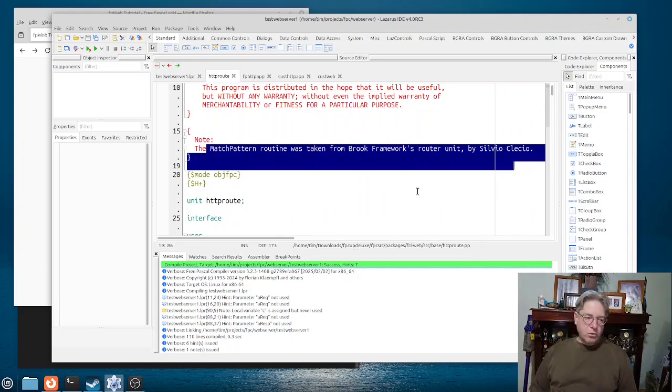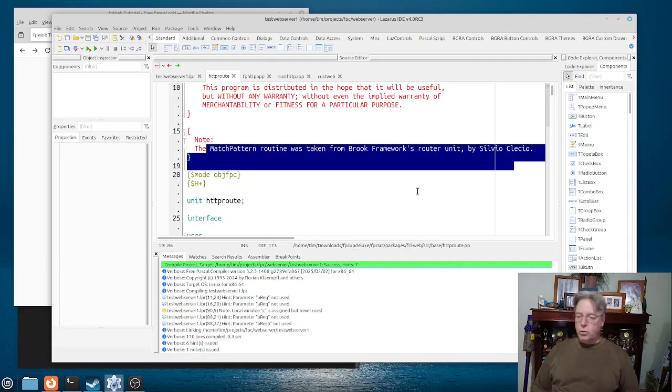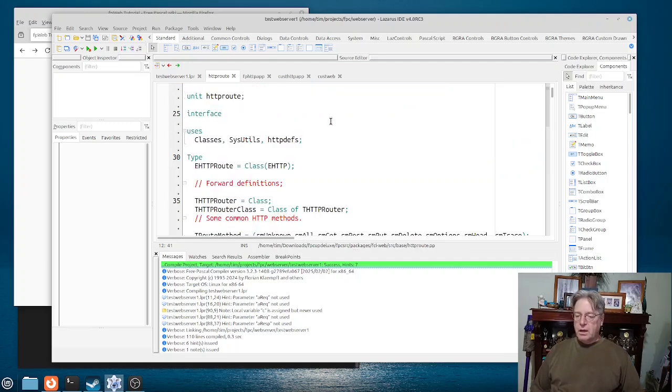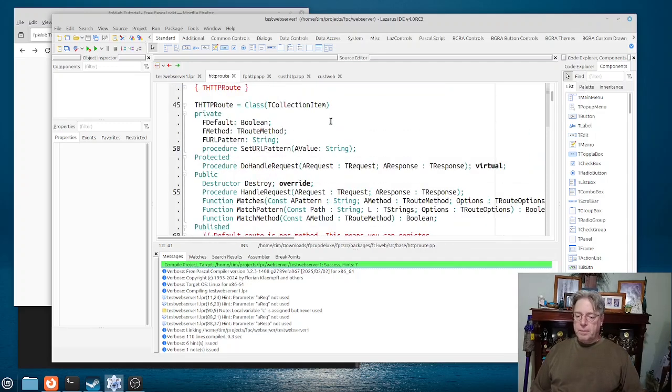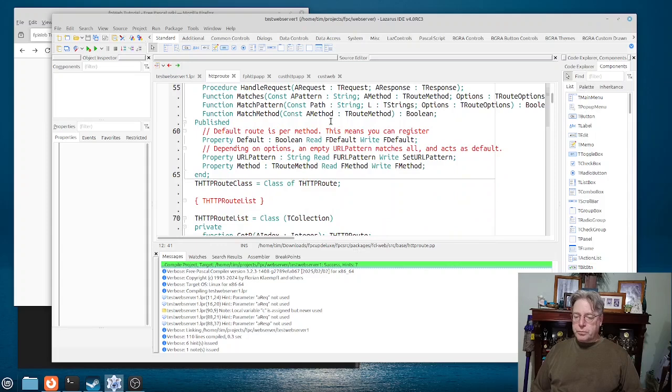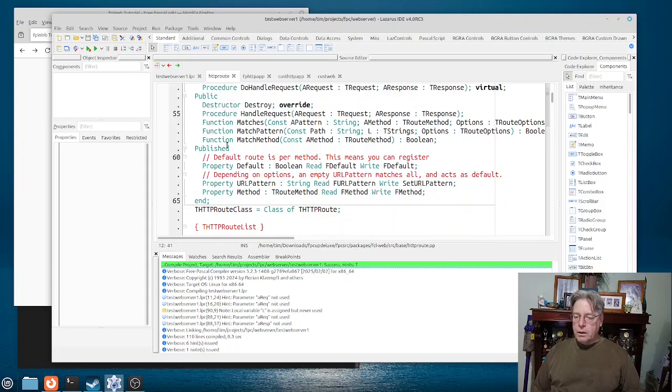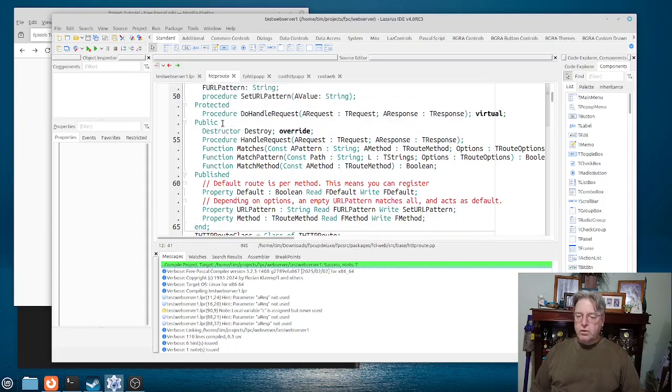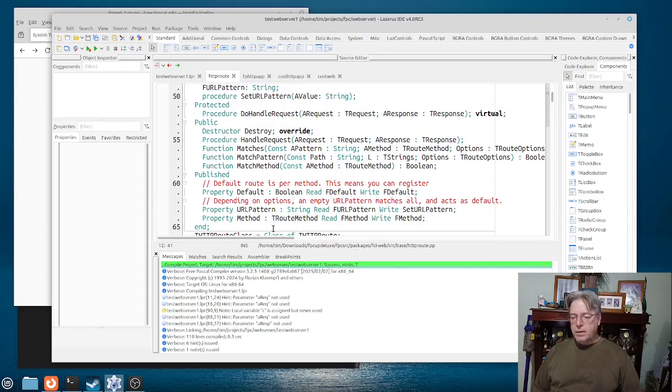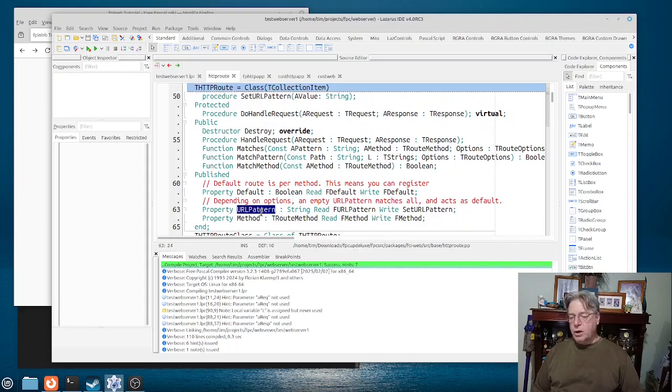This, by the way, is one of the frameworks that you can use for web development. Not much to this particular one really here.